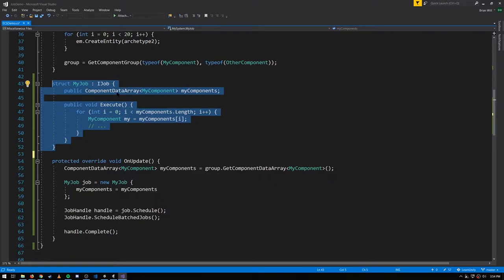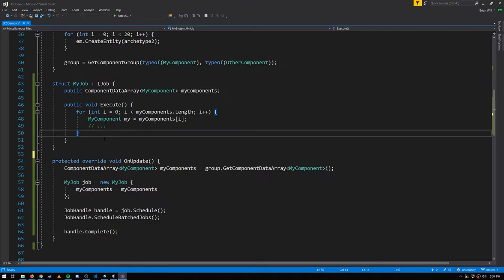ComponentDataArrays and entity arrays are allowed. I don't know if they're technically blittable or if an exception is made, but they are allowed. ComponentGroups are not allowed because those are reference types - they're class instances. But with ComponentDataArrays, we can get at the components as they exist in our chunks.